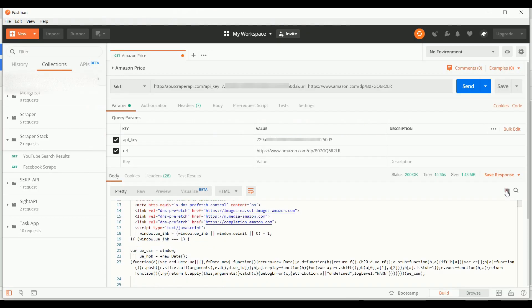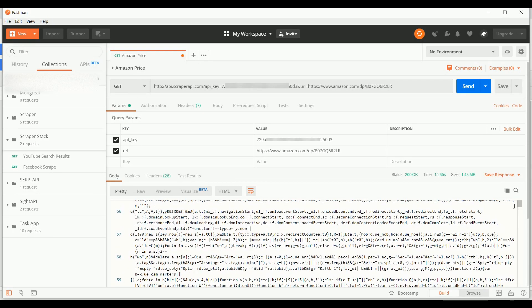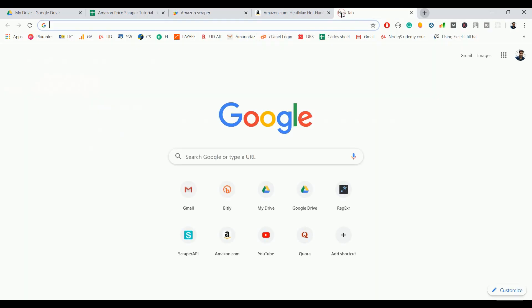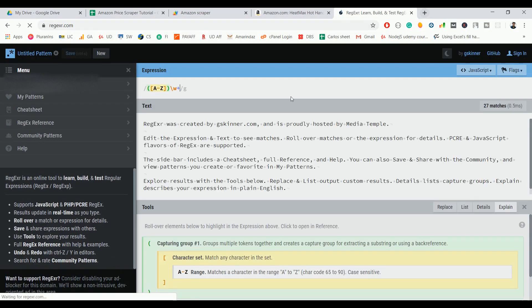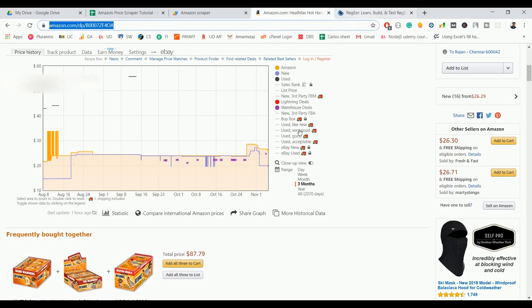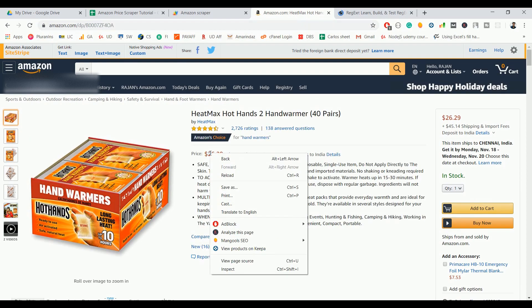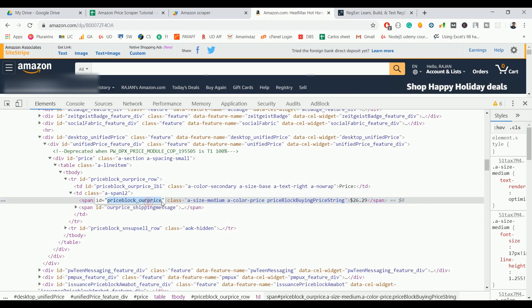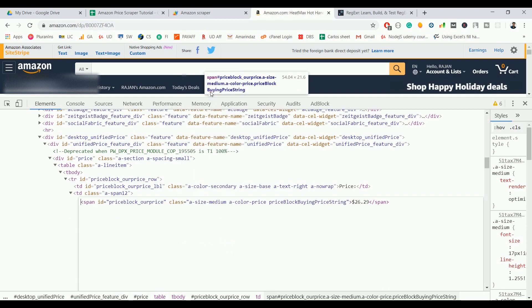Now copy the HTML content to your clipboard and go to regex101, where you can write and test your regular expression to match the Amazon product price. Inspect the page to find where the price is located in the HTML — it's on an element with the ID 'priceblock_ourprice'.